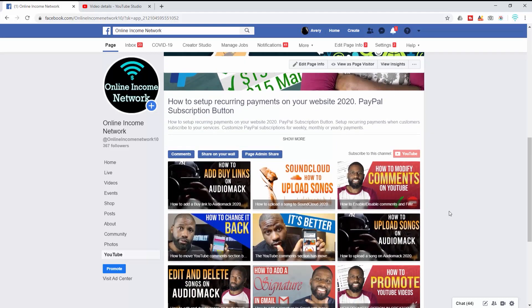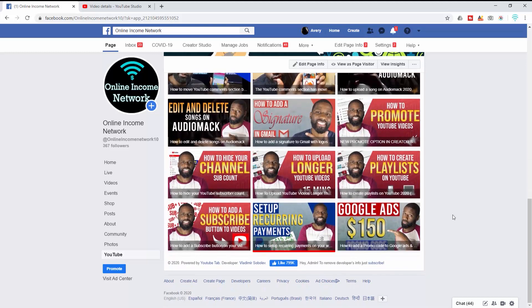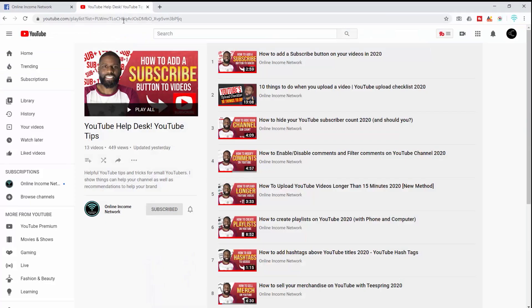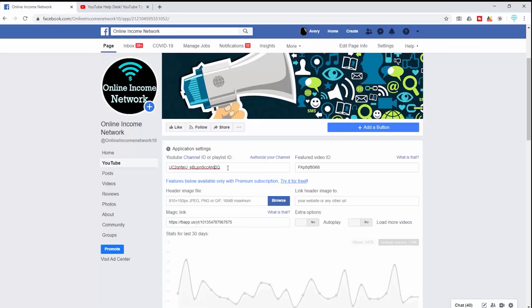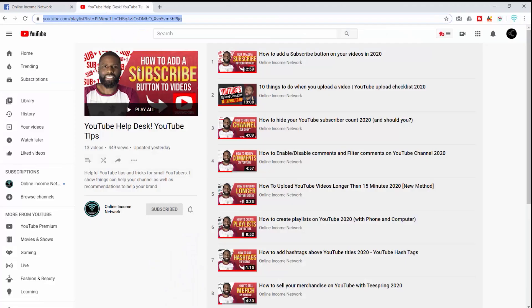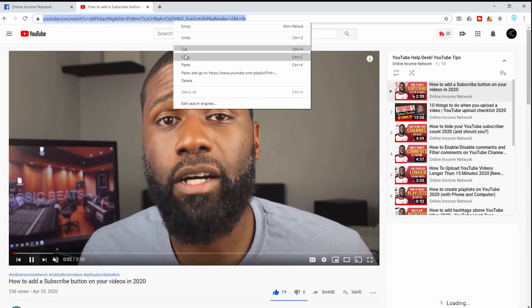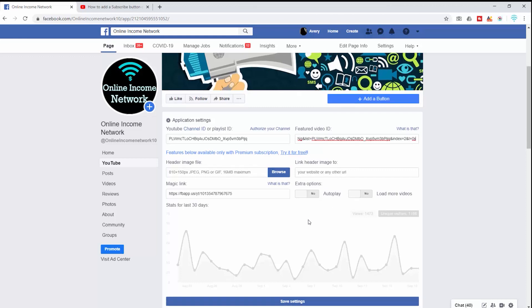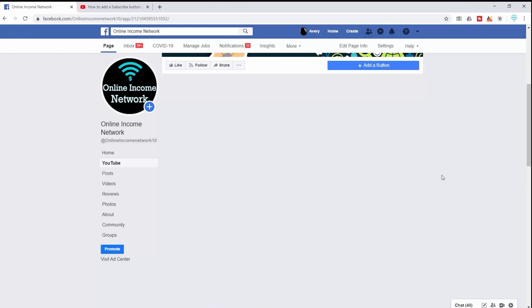What I want to do now is show off how a playlist would look instead. Going back into application settings I'm going to pick a playlist URL — I'm going to use the YouTube Help Desk playlist and add it in there. I'm also going to take the first video from this playlist, which is 'How to Add a Subscribe Button to Your Videos.' After saving the changes you can see that my featured playlist is now what's shown up here.